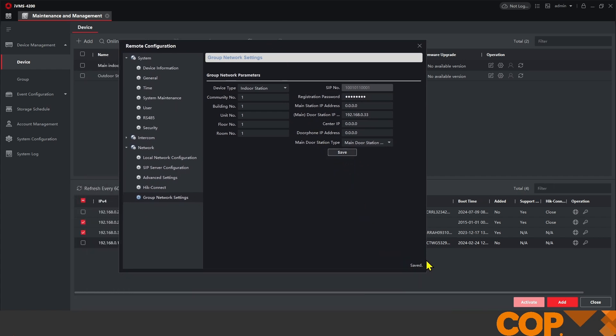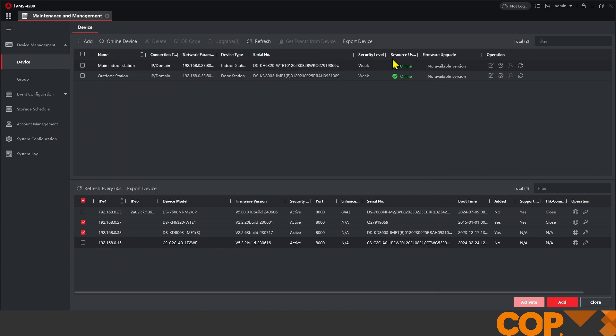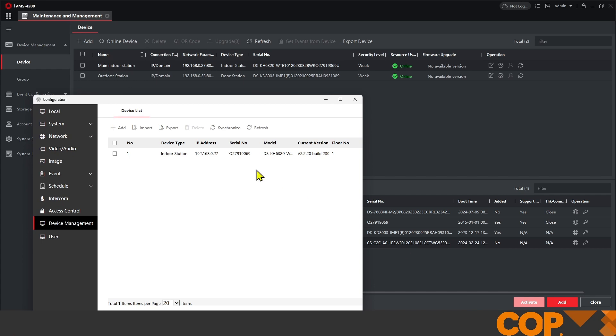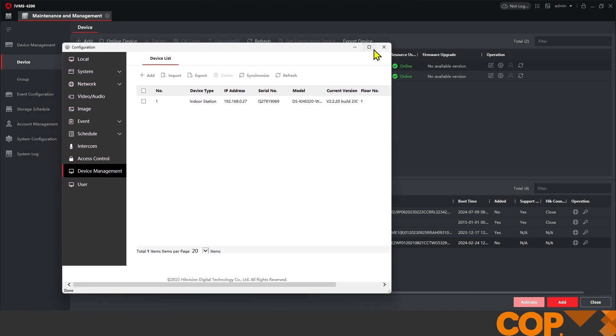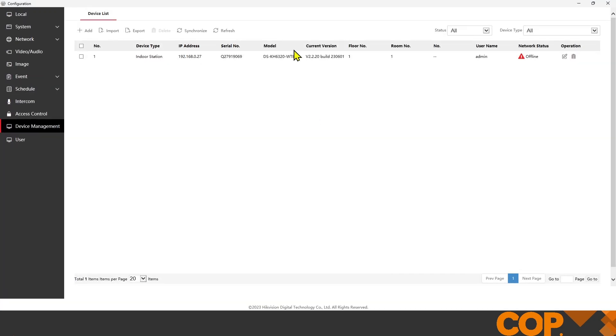See in the bottom right hand corner that it says saved. Close that down. Now, if we head back to our outdoor station and refresh, that's done it. That's given it the shove. That is now a functioning, working one-to-one intercom station.